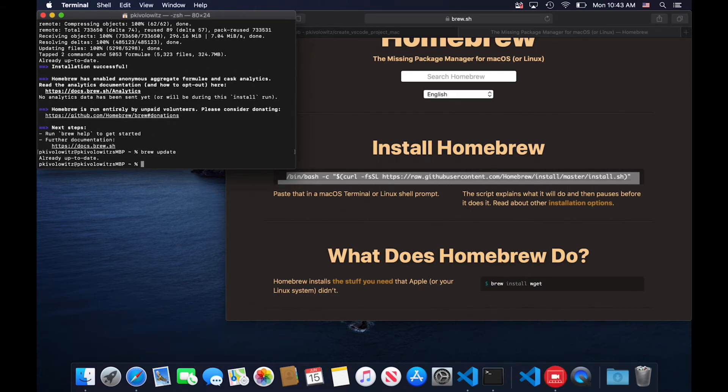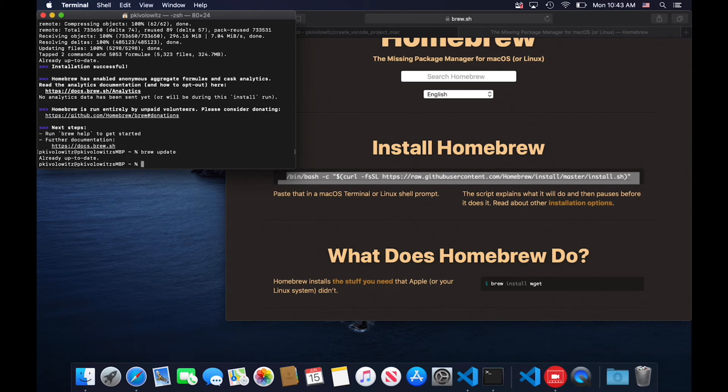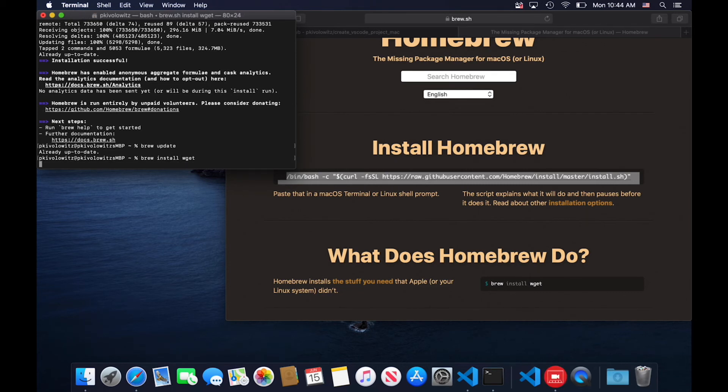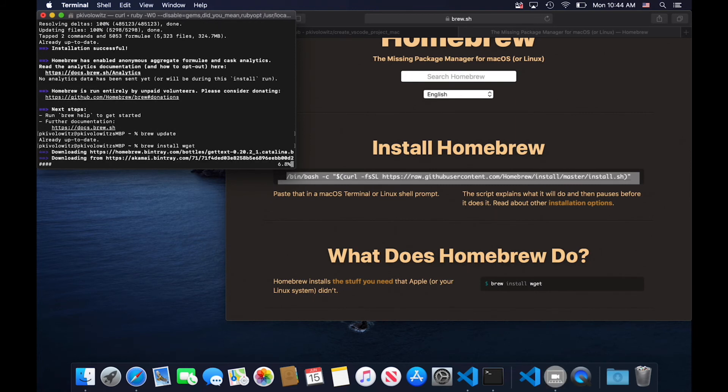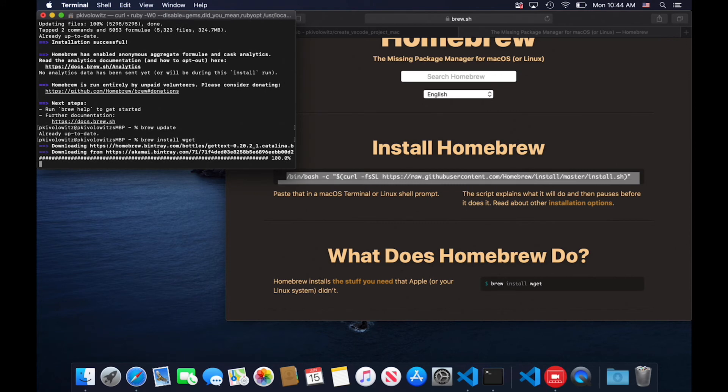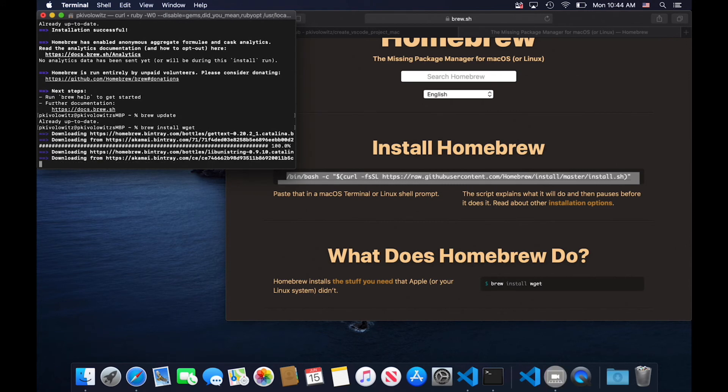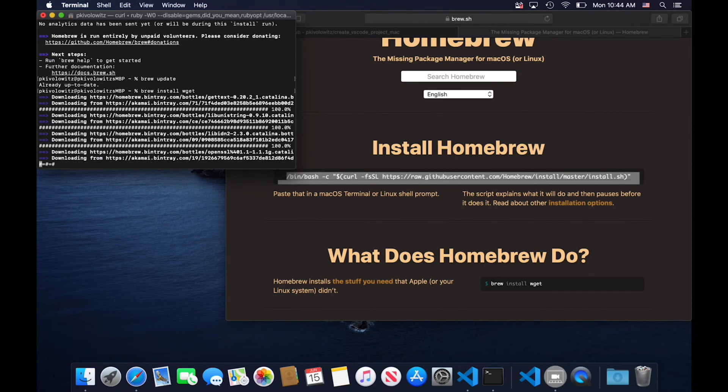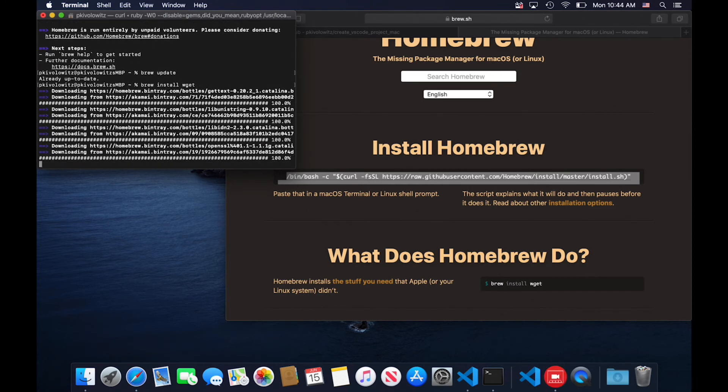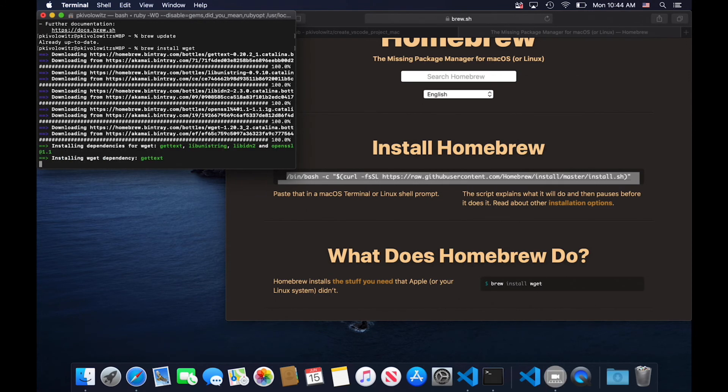So now let's finally get wget. So brew install wget. And brew, the package manager, will now do what's necessary to install the wget package.